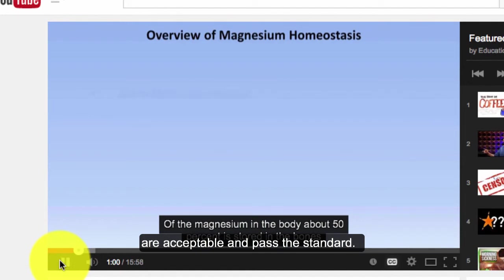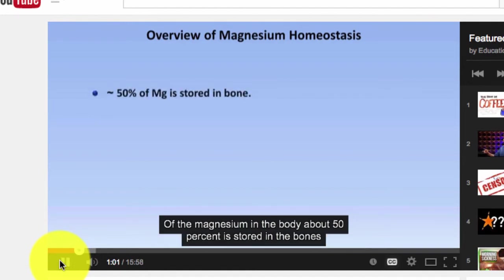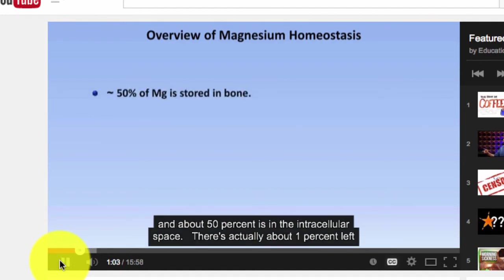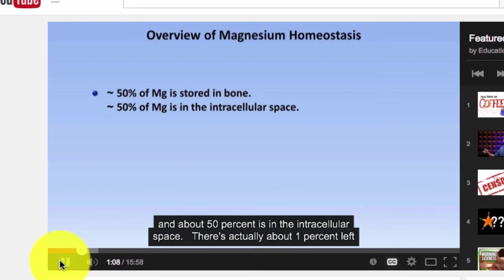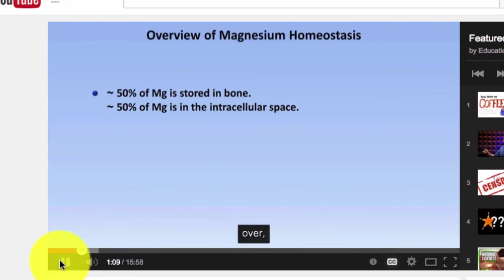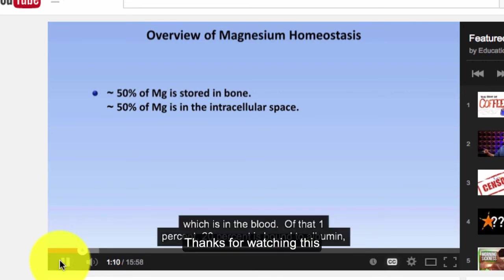Of the magnesium in the body, about 50% is stored in the bones and about 50% is in the intracellular space. There's actually about 1% left over, which is in the blood.